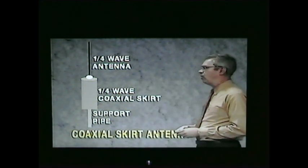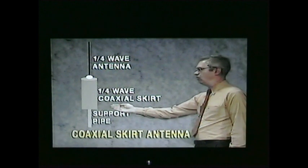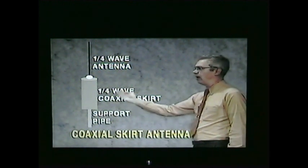Continuing with simple antennas, another one you may see is the coaxial skirt antenna. This has a quarter wave radiator, but instead of ground plane radials, it has an open-ended tube, or coaxial skirt, that fits over the support pipe. This coaxial skirt serves as a return for the RF current from the antenna, similar to the ground plane. The performance of this antenna is similar to a dipole.